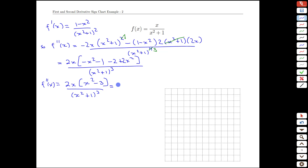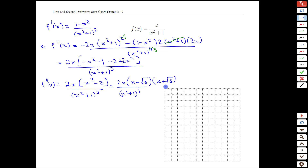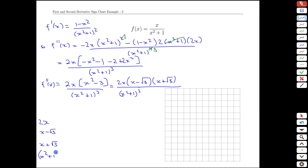We can factor the term x squared minus 3 as a difference of squares. While 3 isn't a perfect square, we can write it as x minus root 3 times x plus root 3. With this factored form we can look at the sign of each ingredient: 2x, x minus root 3, x plus root 3, and x squared plus 1 all cubed.